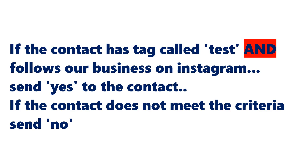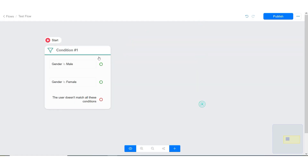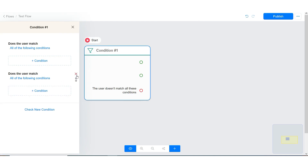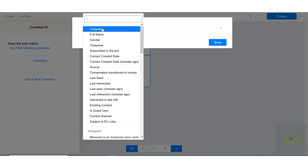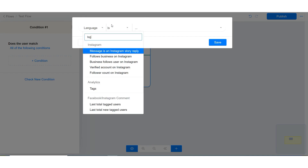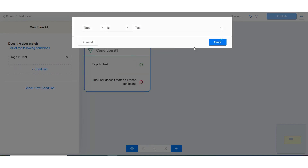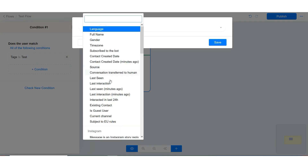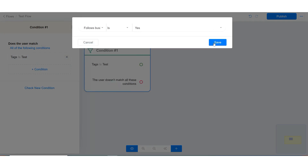Note that the option used here is: does the user match all of these conditions? Use this whenever you want both conditions to be true.